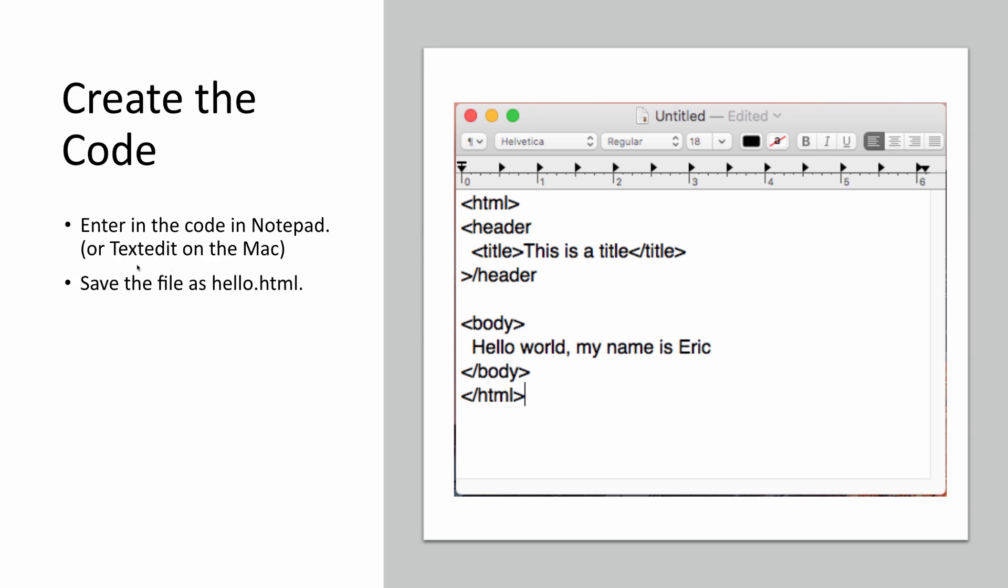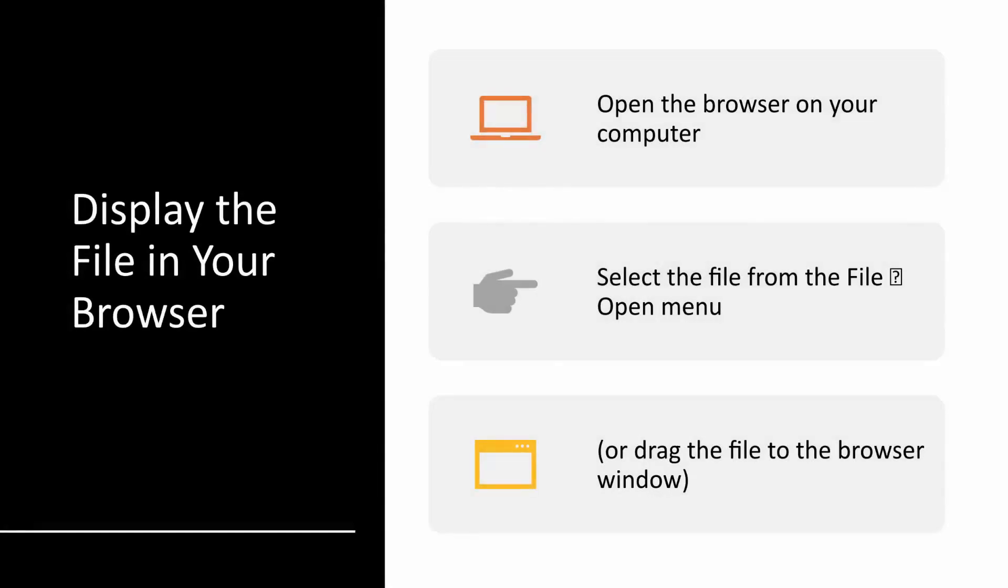When you enter this in, you're going to save the file as hello.html. So let's look at a demonstration of how we're going to do that. So once you create your HTML file to display it in the browser, you're going to open up your browser on your computer. And then you're going to select the file menu and then open. You're going to open that folder by either opening it from the browser or dragging that file to the browser window. So we'll look at a demonstration on how to do that.